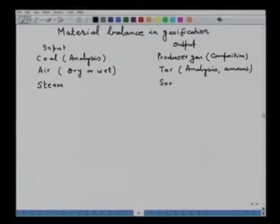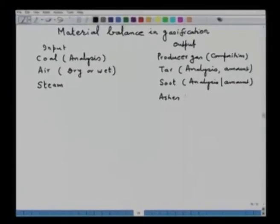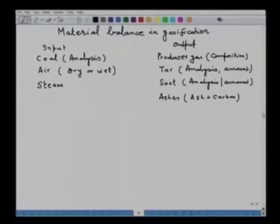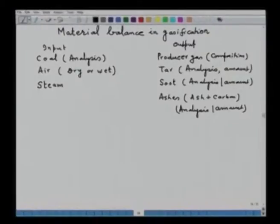Another output is soot, for which analysis and amount should be known. The analysis of producer gas is given on volume percent. In most cases the analysis of gaseous fuel is always given on volume percent, while the volume of solid products is always given on a weight basis.